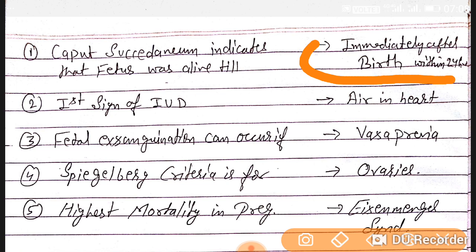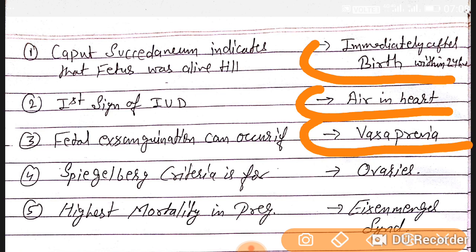Question number three: fetal exsanguination can occur in vasa previa — remember it. Question number four: Spalding's sign birth criteria is mainly for ovaries.